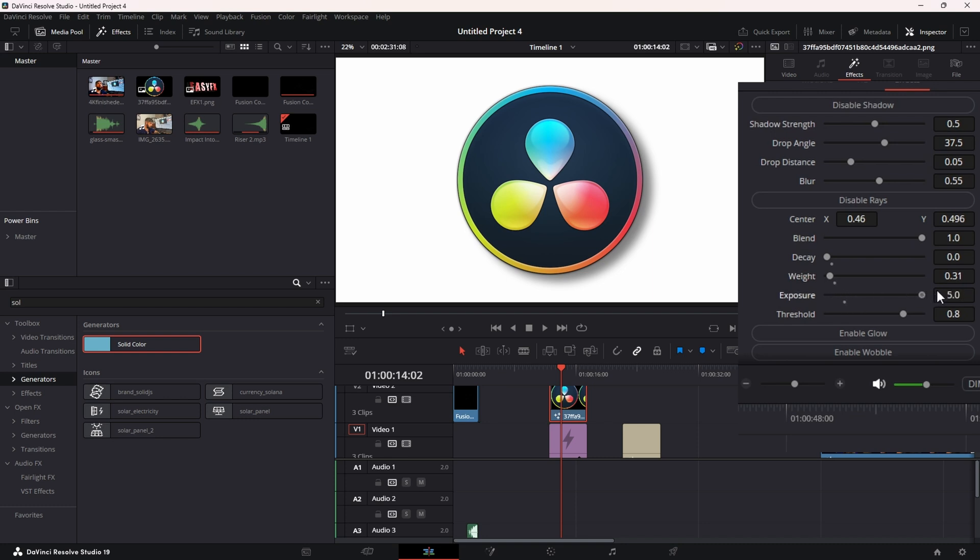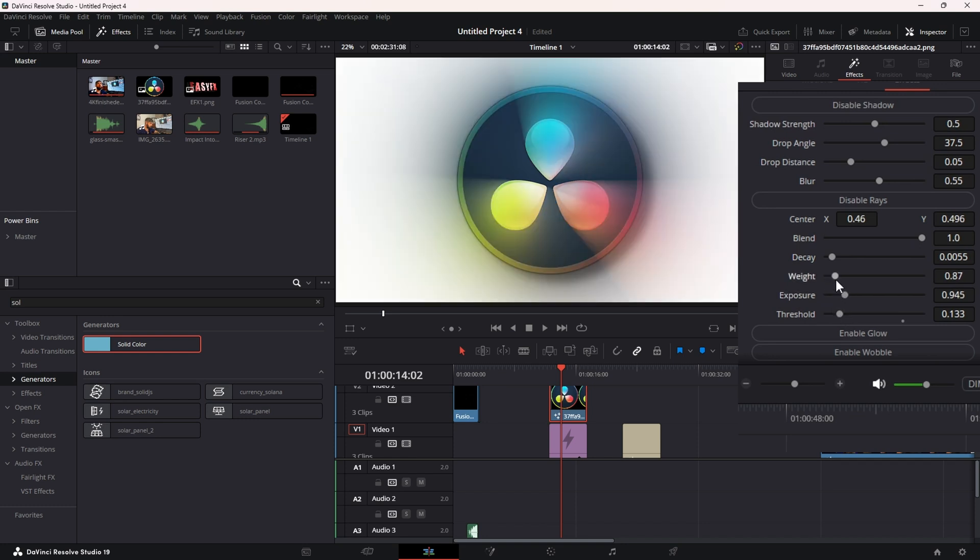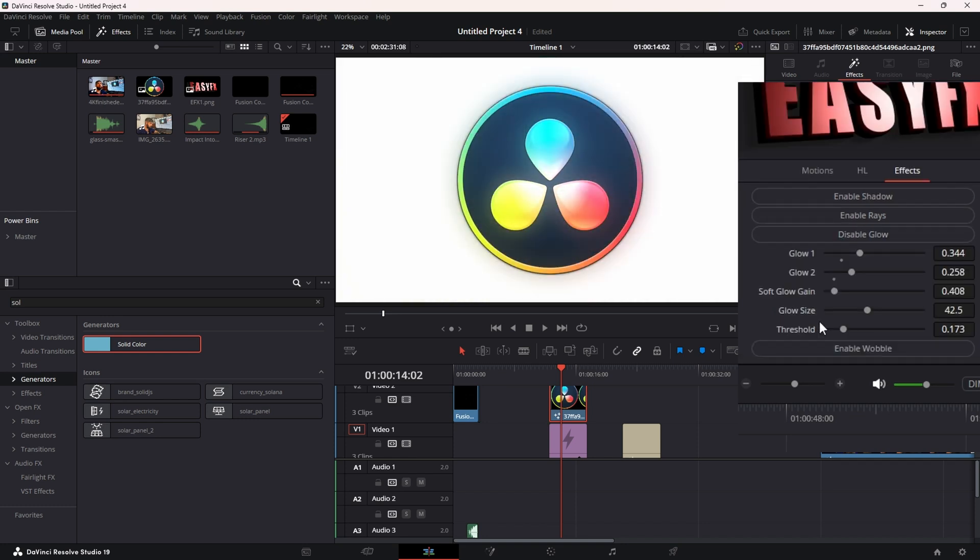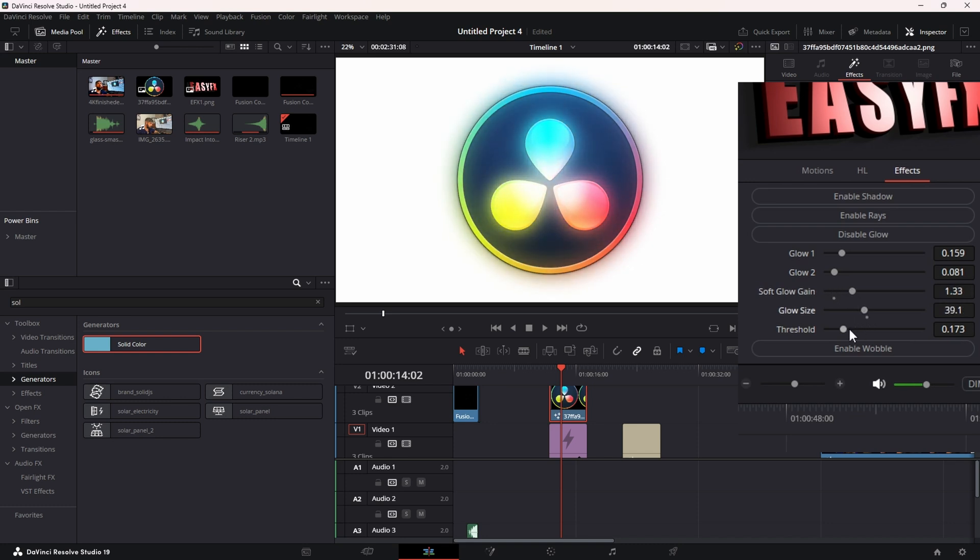...Weight, Exposure, and Threshold. You also have Glow - we have some extra controls down here, but you can completely customize how you want your glow to look.